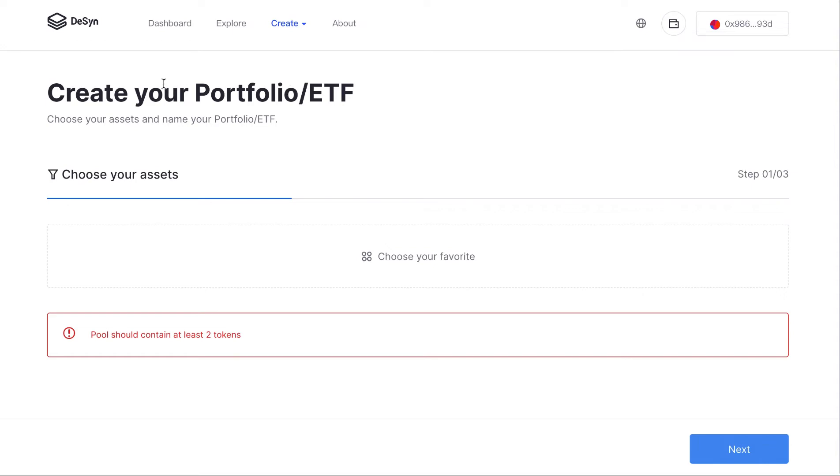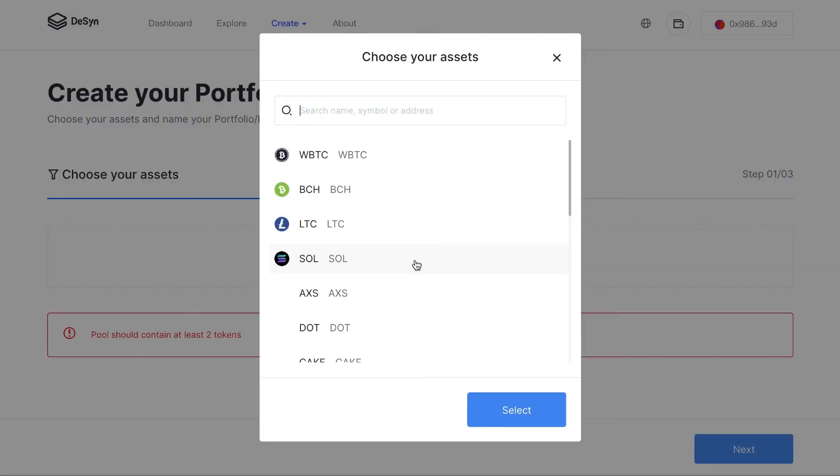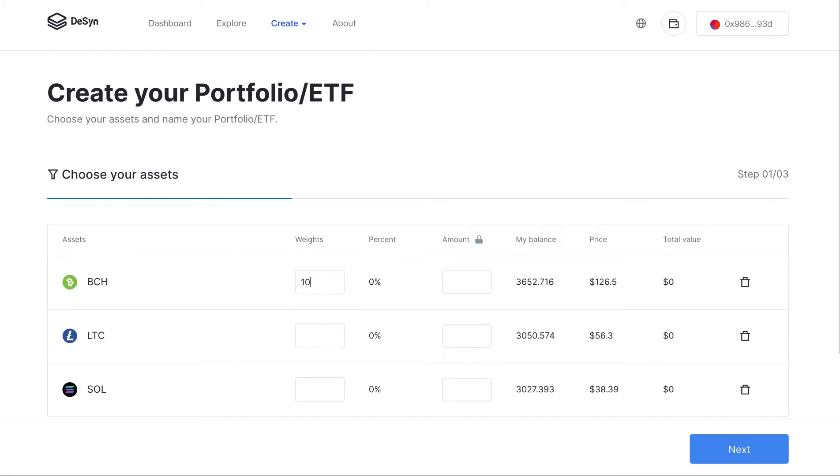You can create any portfolio ETF within a few minutes. I will make you a simple and easy example. I will select three different tokens and write down the weights and amounts that you desire.